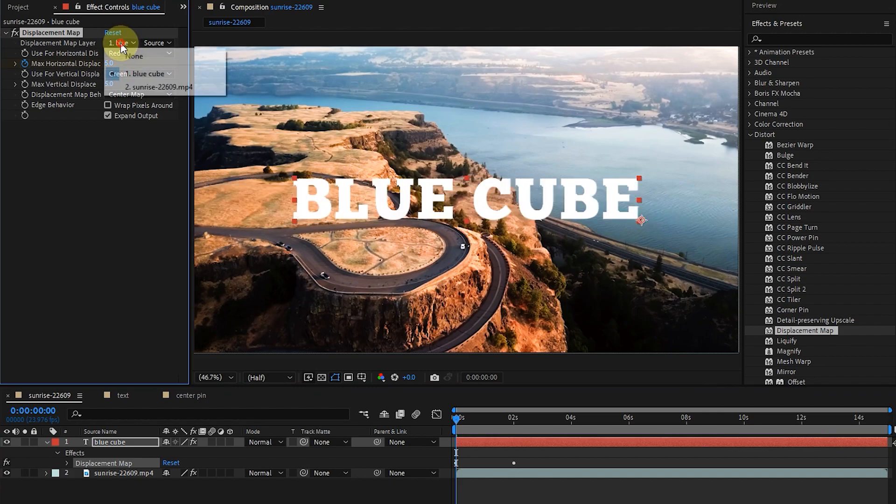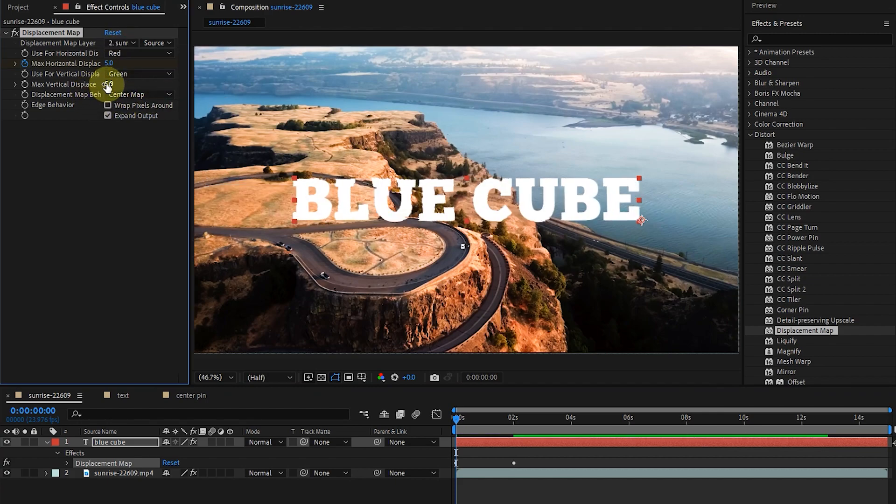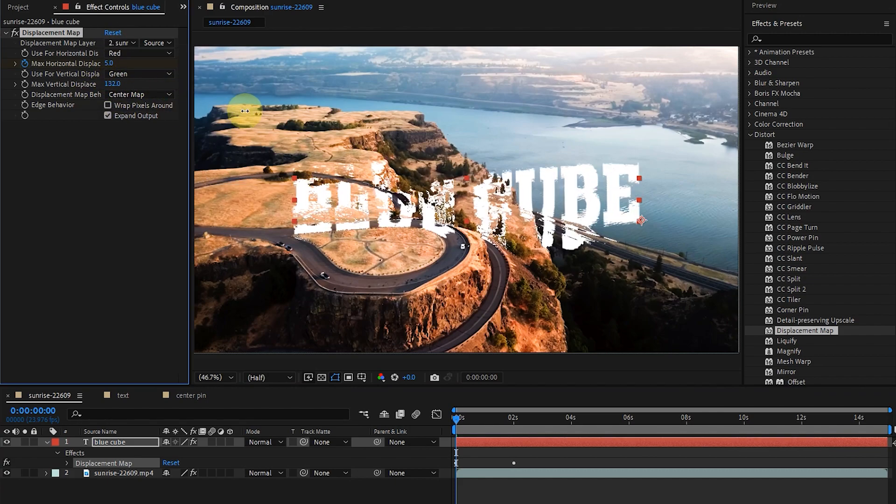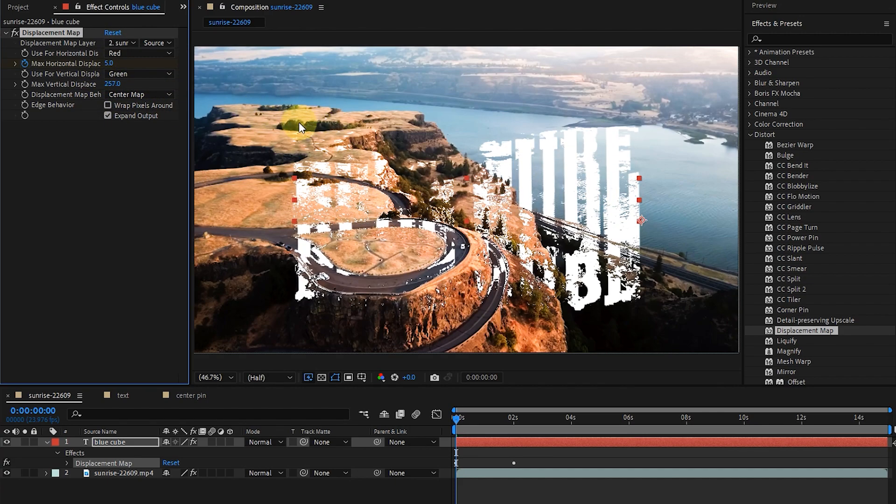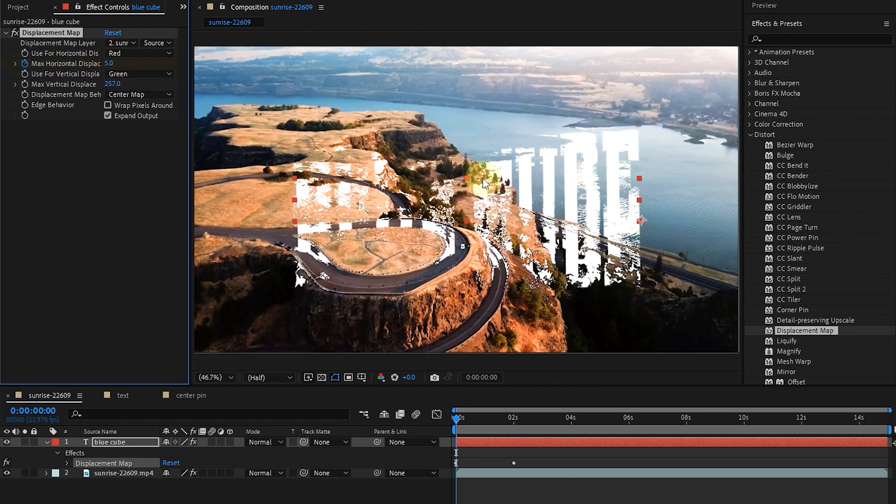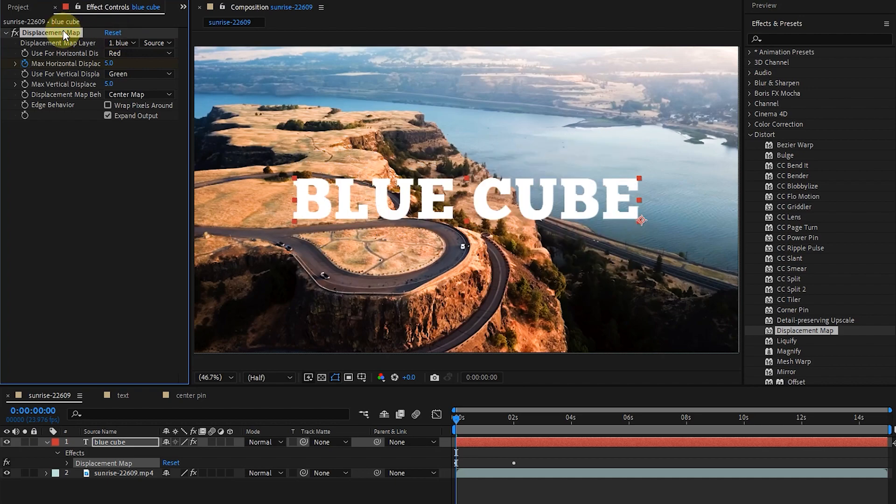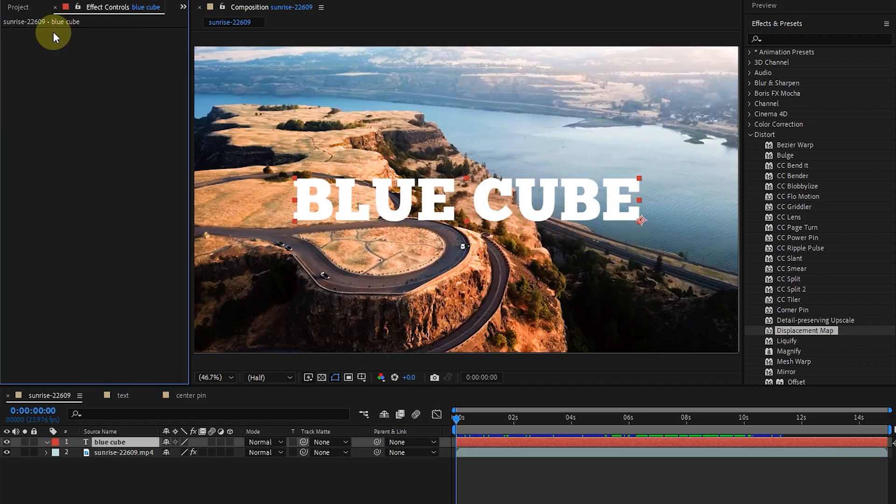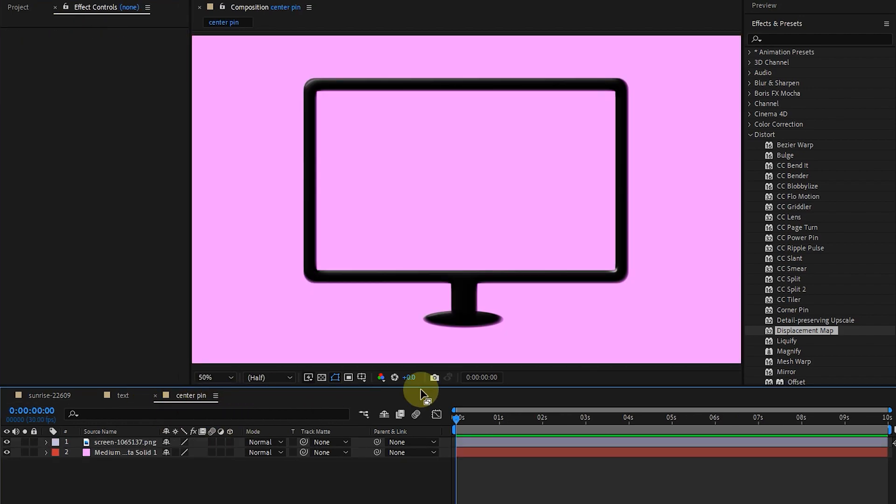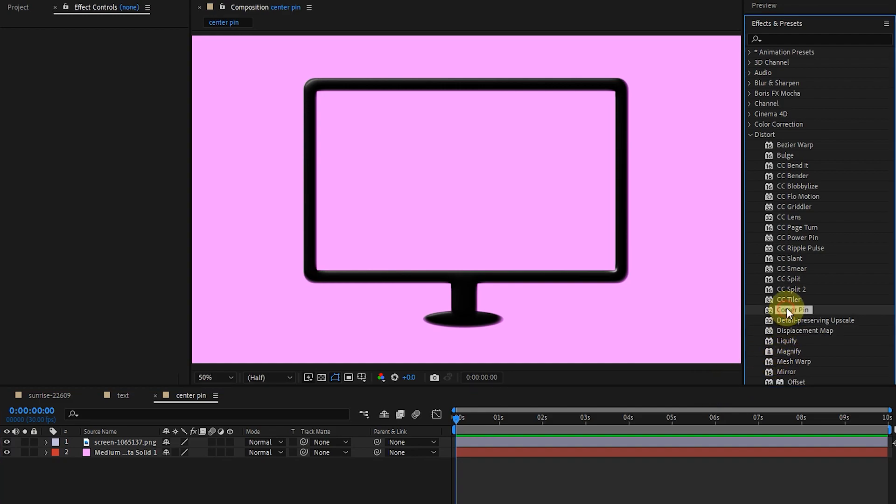We can also animate the max vertical option. I delete this effect and go to the next composition to apply the pin corner effect. The pin corner effect distorts the image by changing the position of each of its four corners. As you can see, there is a screen in this composition.